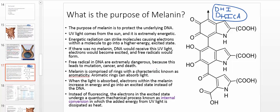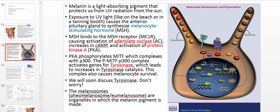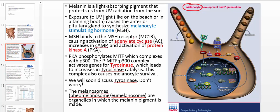So the way that your body gets around it is it has these cells called melanocytes. This particular cell right here is called a melanocyte. A melanocyte is located in your skin, and it's basically a cell that's specialized for biosynthesizing melanin. It's specifically made to help protect your underlying DNA from UV light.